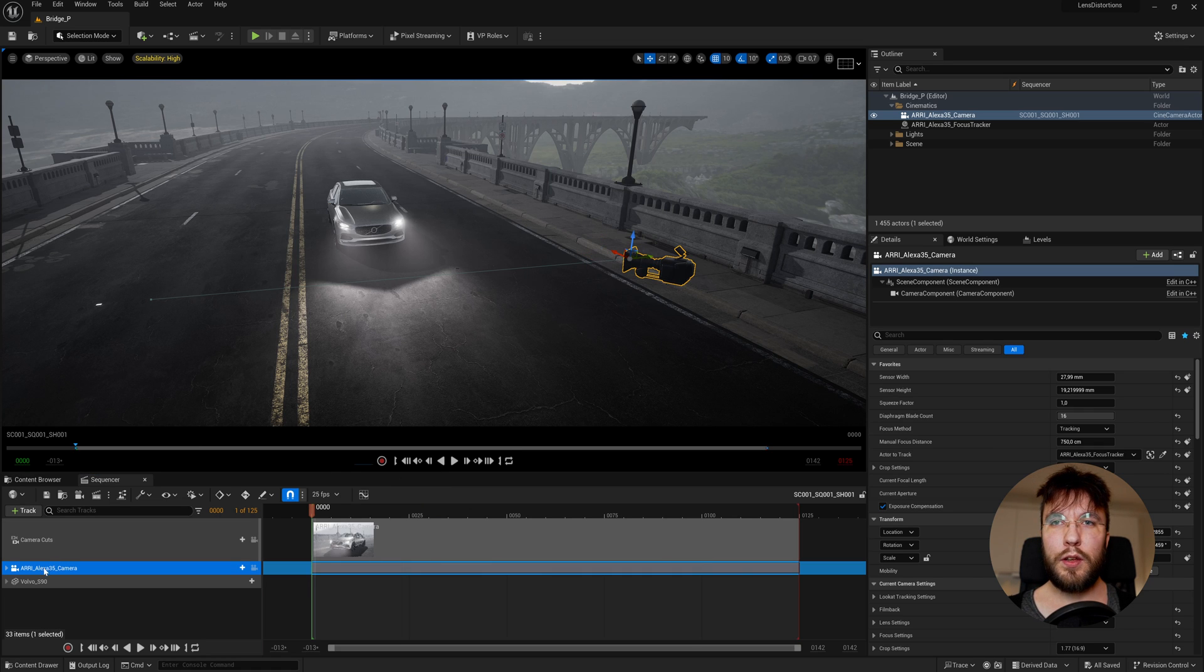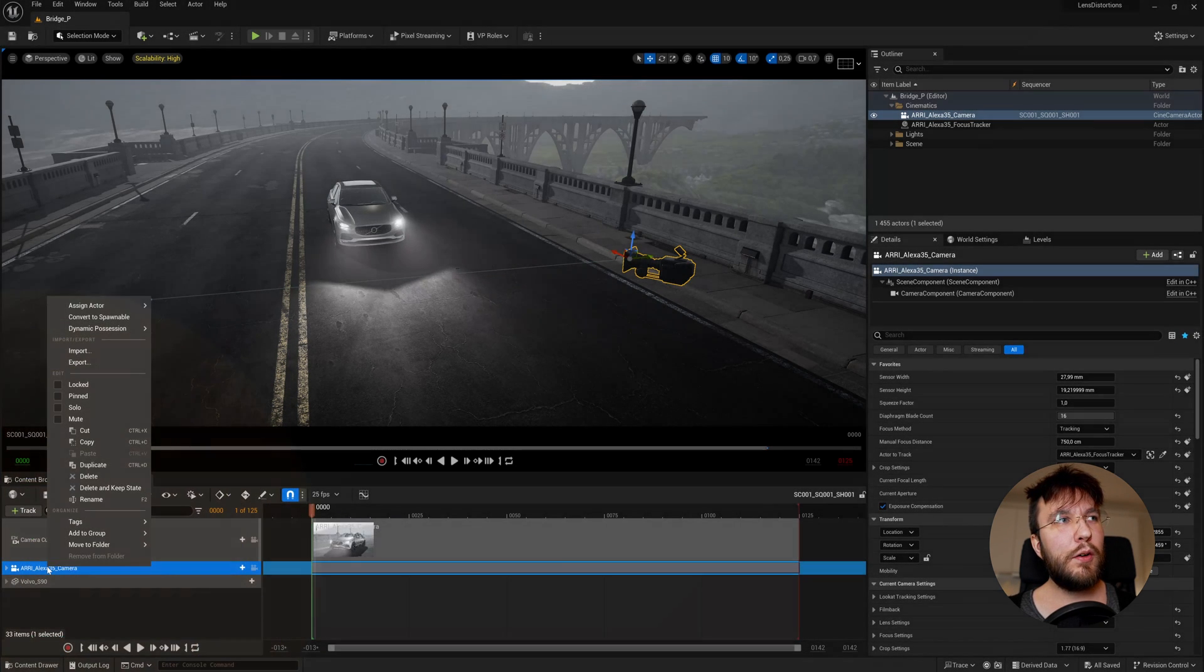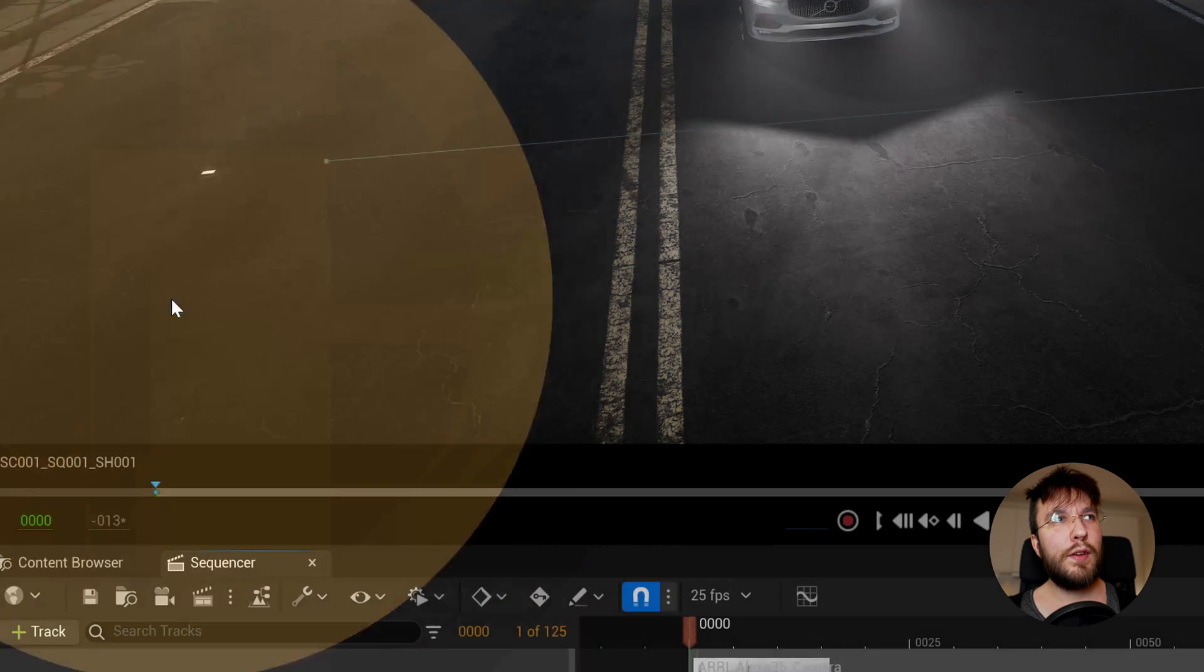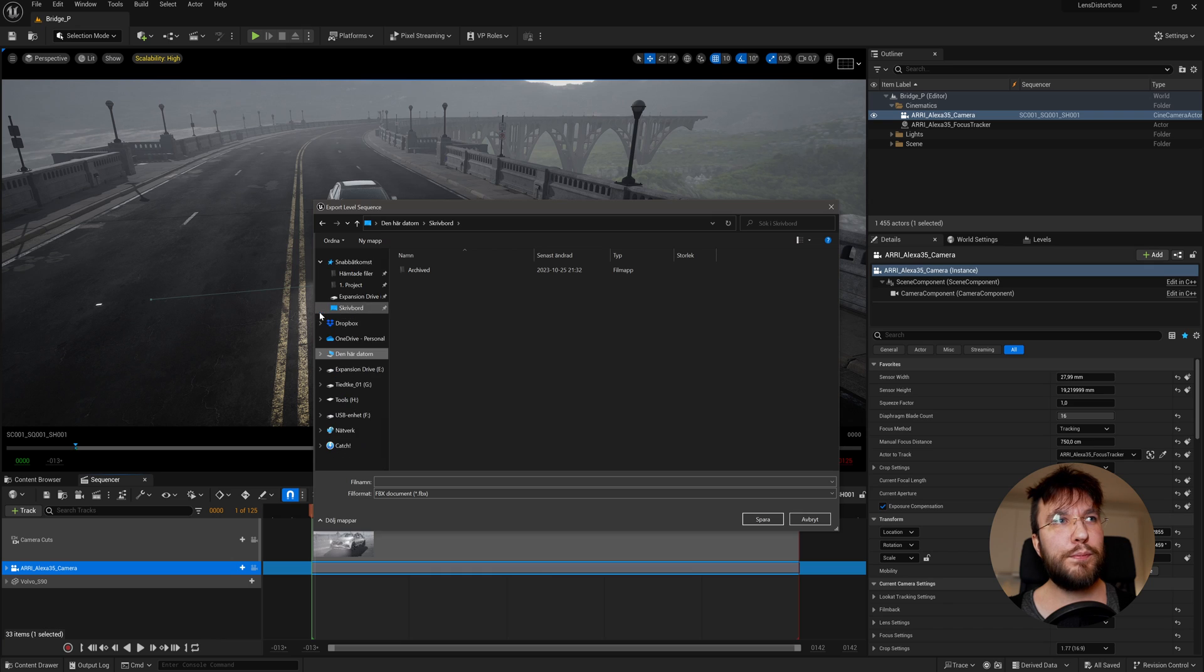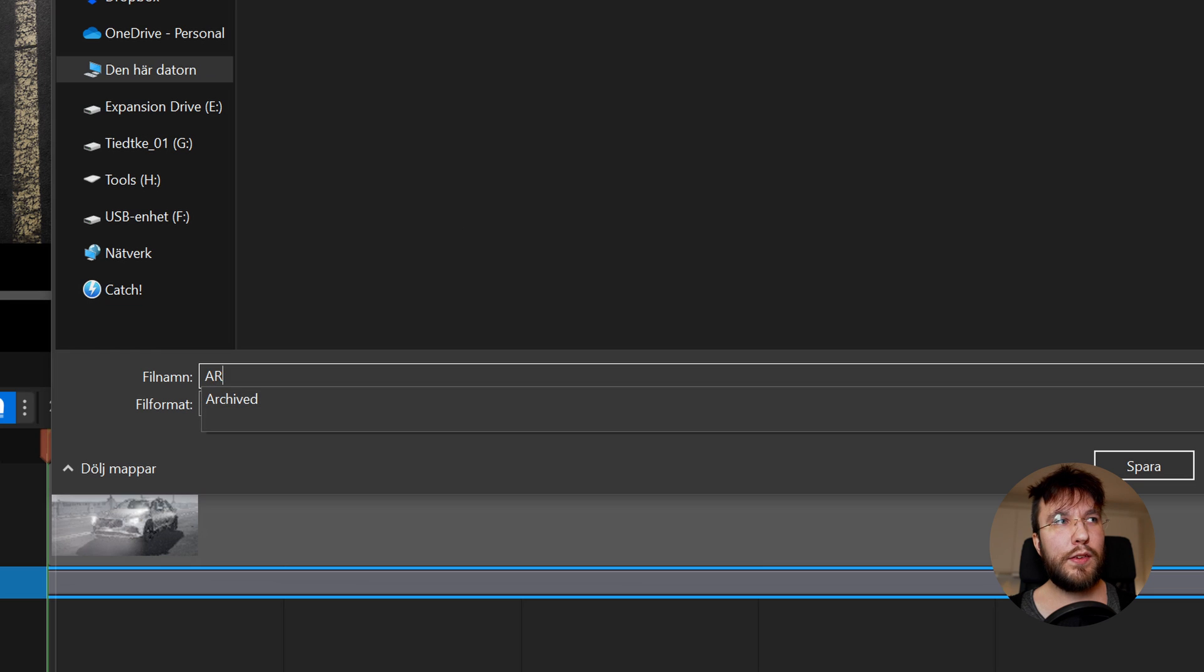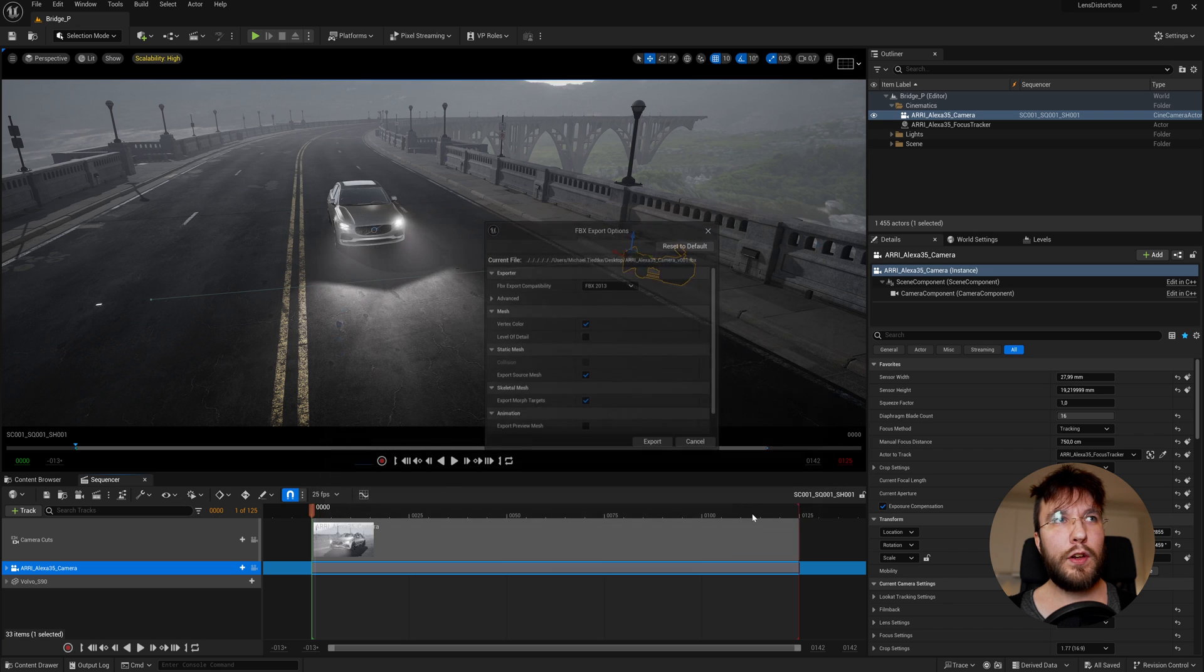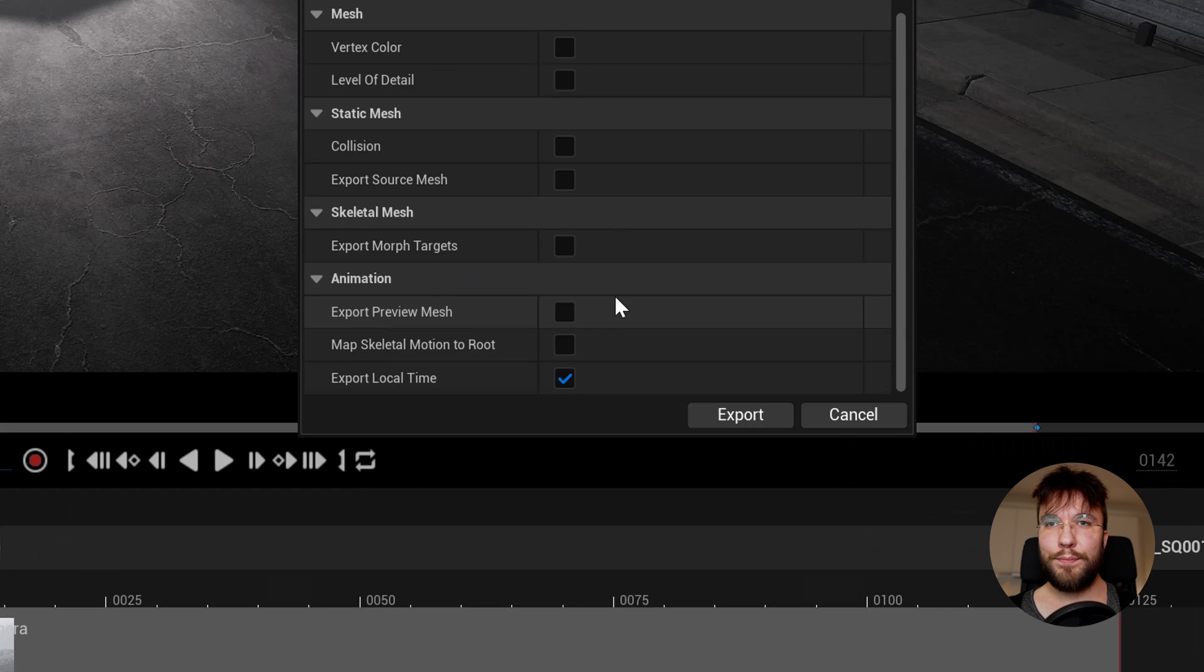Down here you can see your actor in the sequencer. Simply right click on the actor and go up to export. Select a target destination for your camera. Name your camera in a logical manner. So I will name my ARRI underscore Alexa 35 underscore camera. You can uncheck basically all boxes but I would suggest leaving the export local time checked and also export the preview mesh.